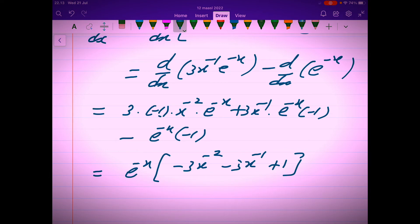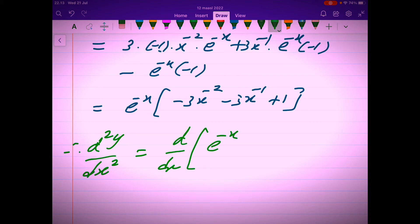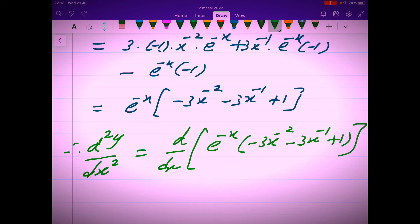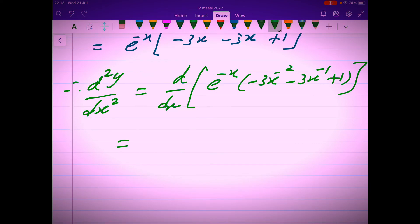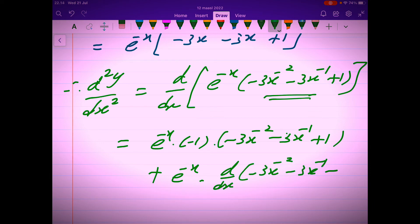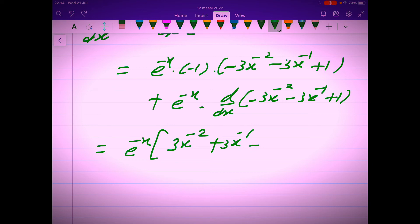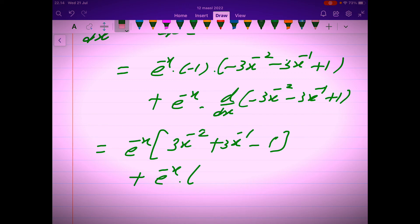Therefore, d²y/dx² equals the derivative of the expression on the right-hand side. We apply the product rule first, and then the chain rule in between. The derivative of the first times the second as it is, plus the first as it is times the derivative of the second expression. This gives 6x to the power negative 3, plus 3x to the power negative 2, minus 1, close bracket, plus e to the power negative x. The derivative of the second expression gives 6x to the power negative 3, plus 3x to the power negative 2, and the derivative of 1 is 0.